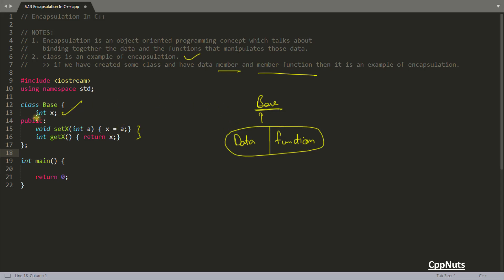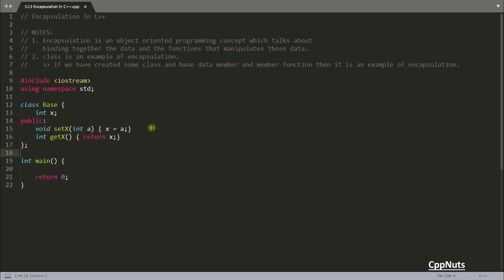Because you have the option of not including this function. Just erase this and make this x public. So instead of this one here you can make this x public. Now if you are creating any object here you can access that right. So I'll just show you that.